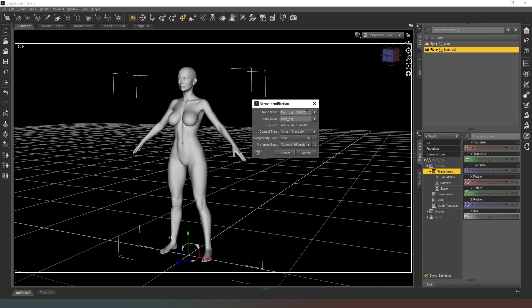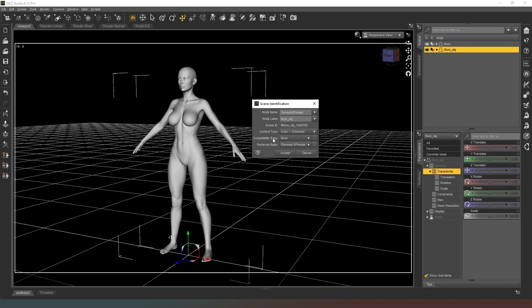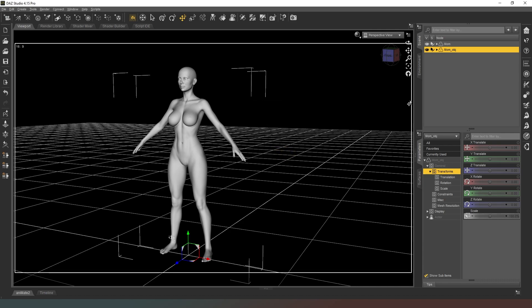You can see that this is just wrong. We're going to select that and paste Genesis 8 female in there. We're going to hit accept. That's just created the correct information, the correct metadata for that file.